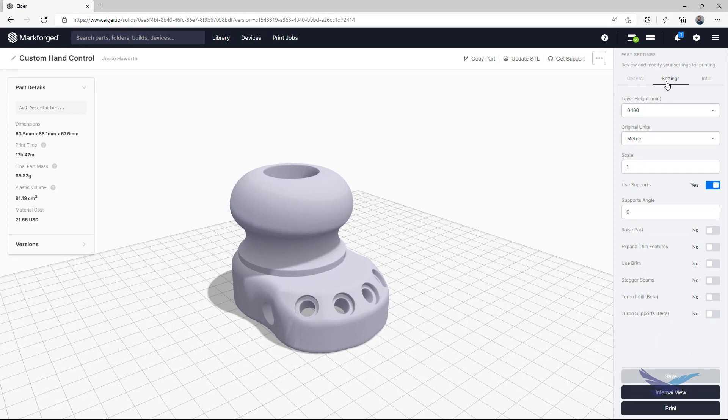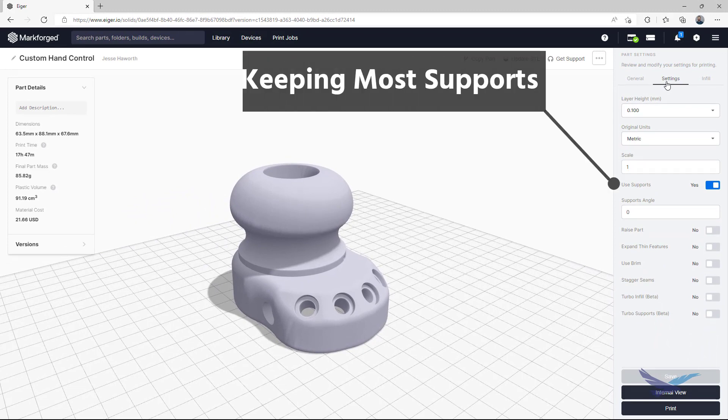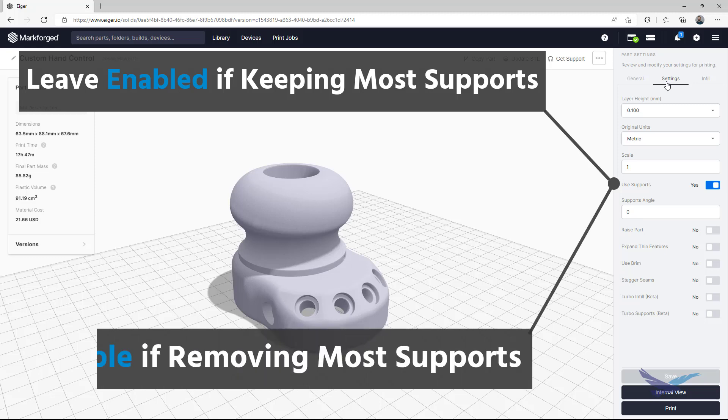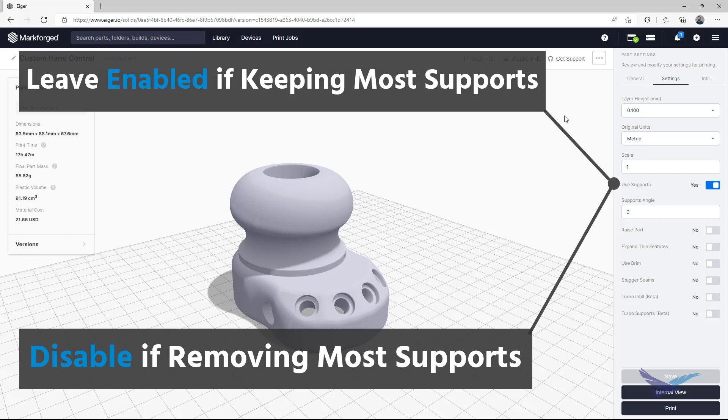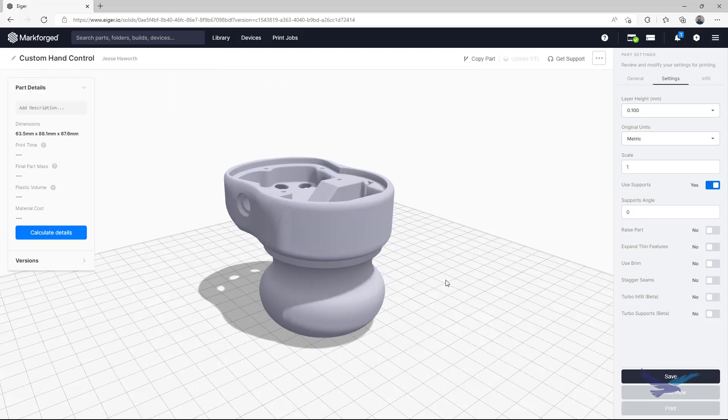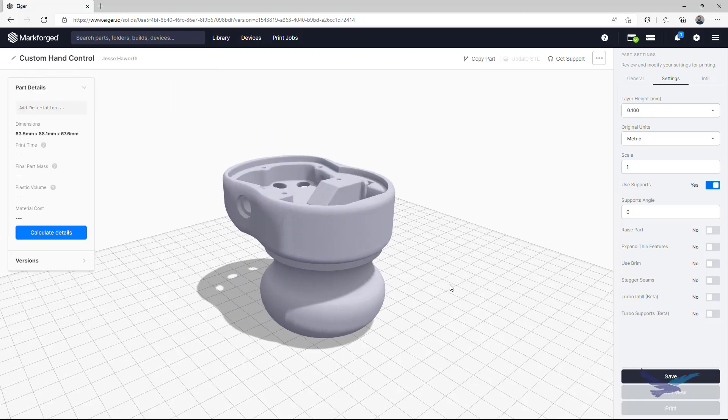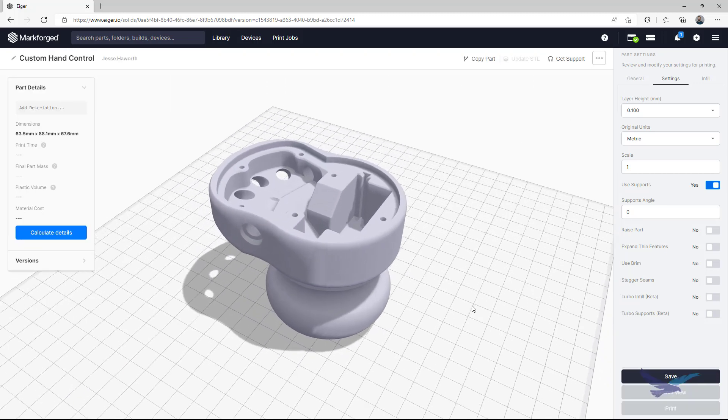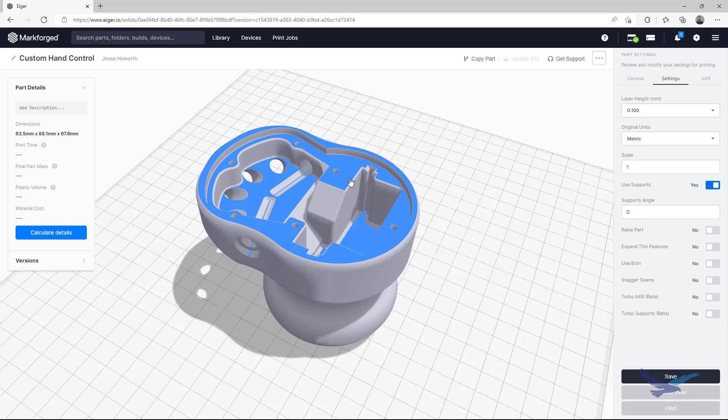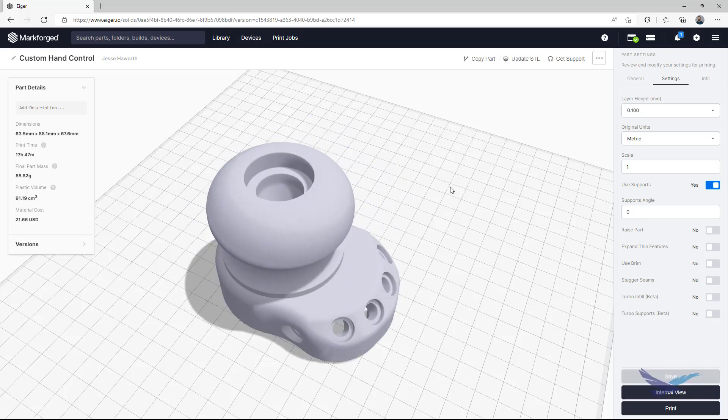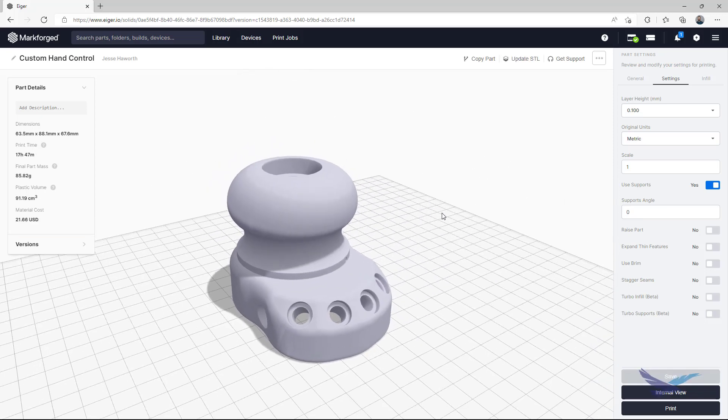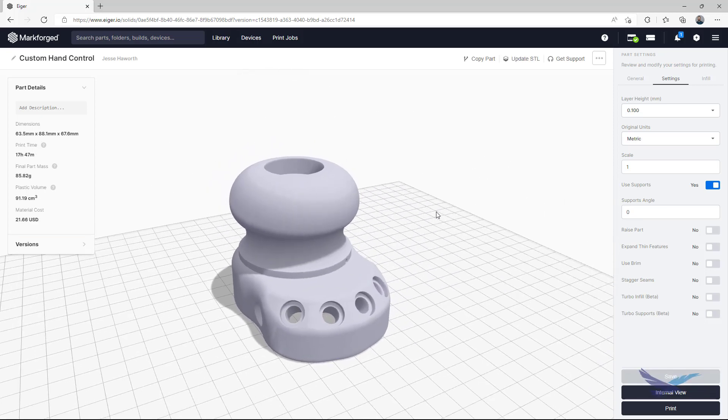It will generally be easier to leave this option on if you are only going to remove a few supports from your part, but if you will be only placing a few support columns and know exactly where they will go, then this could be turned off. As you saw in the intro, this part does have quite a bit of overhanging geometry on the hollow side, and we'll want to keep that, so we'll leave our supports toggle enabled for this example.